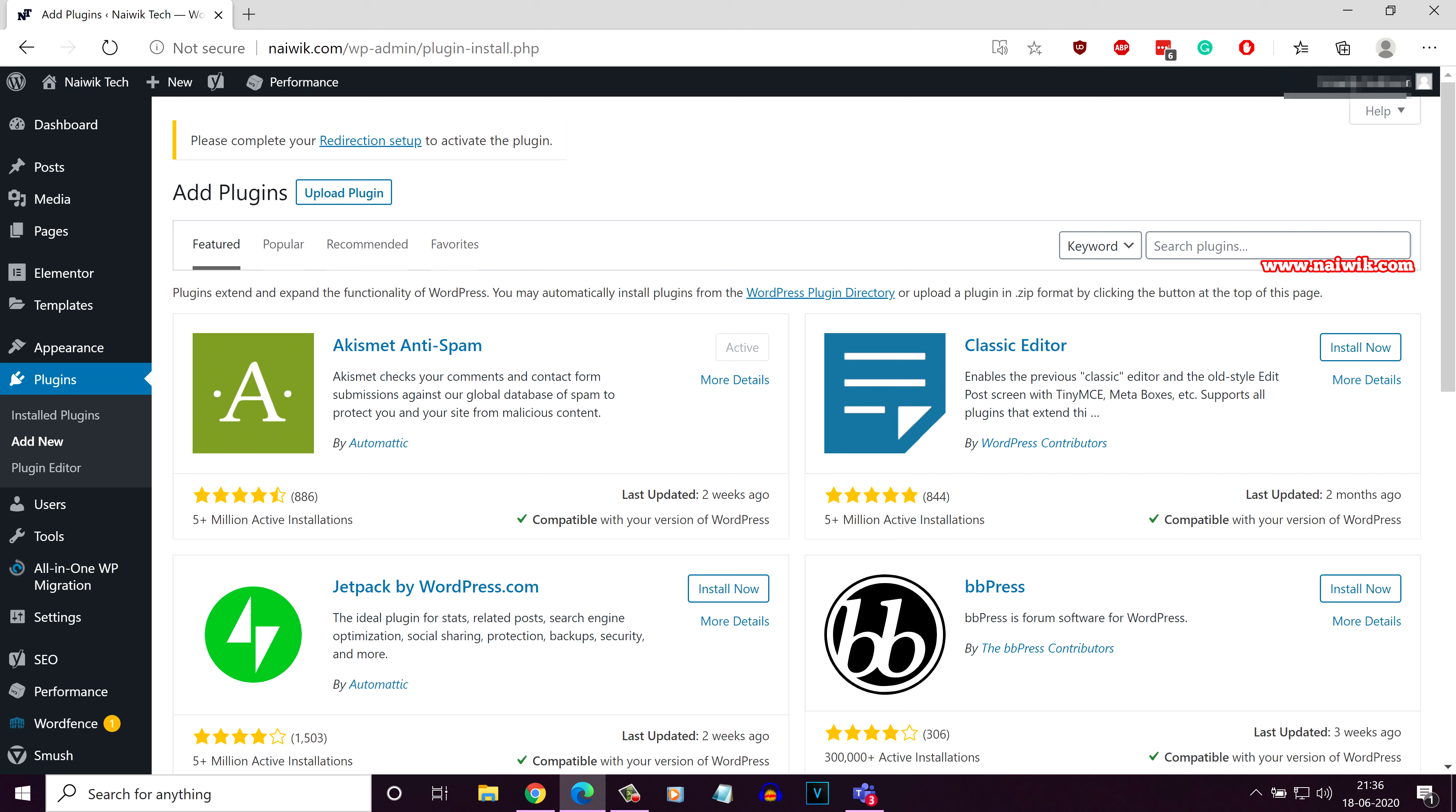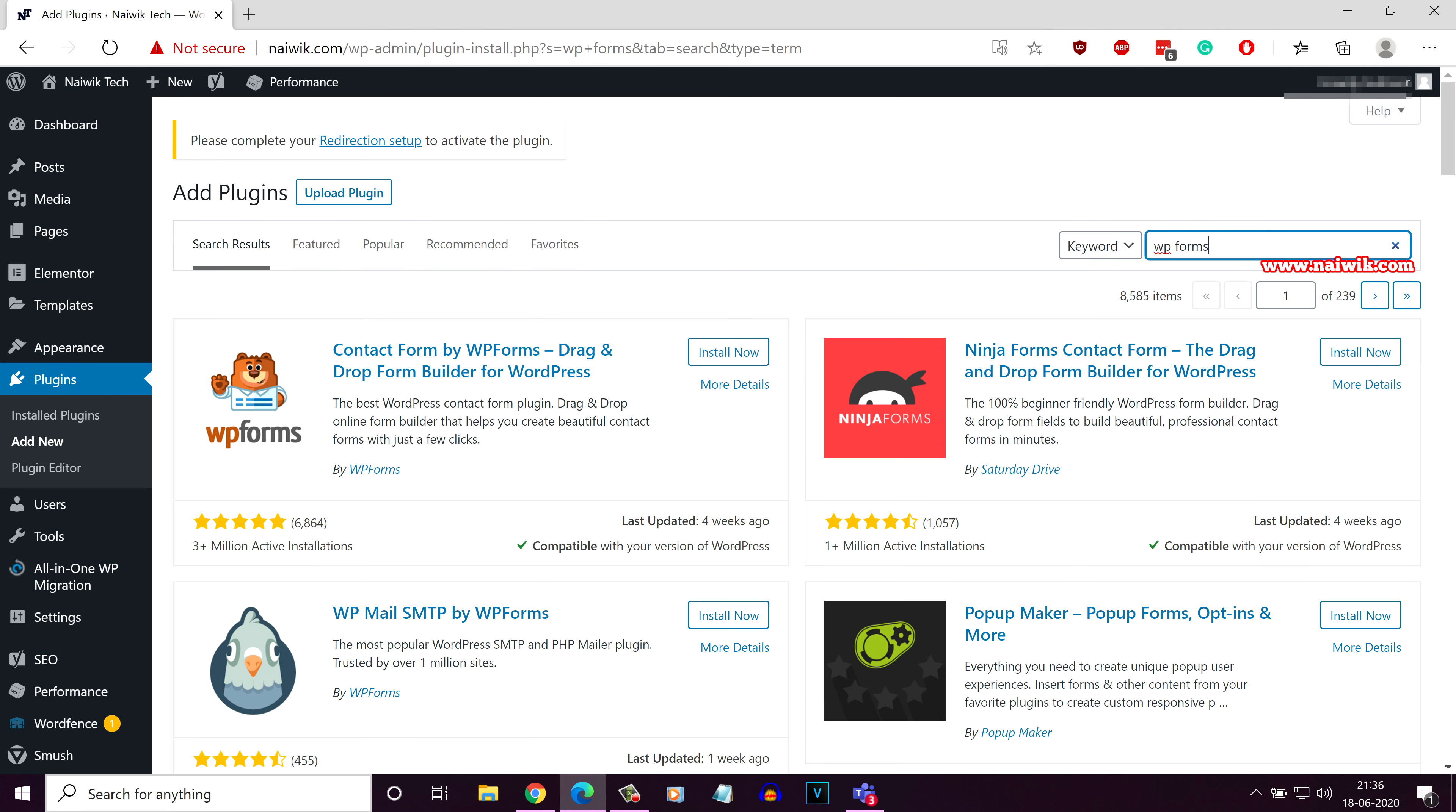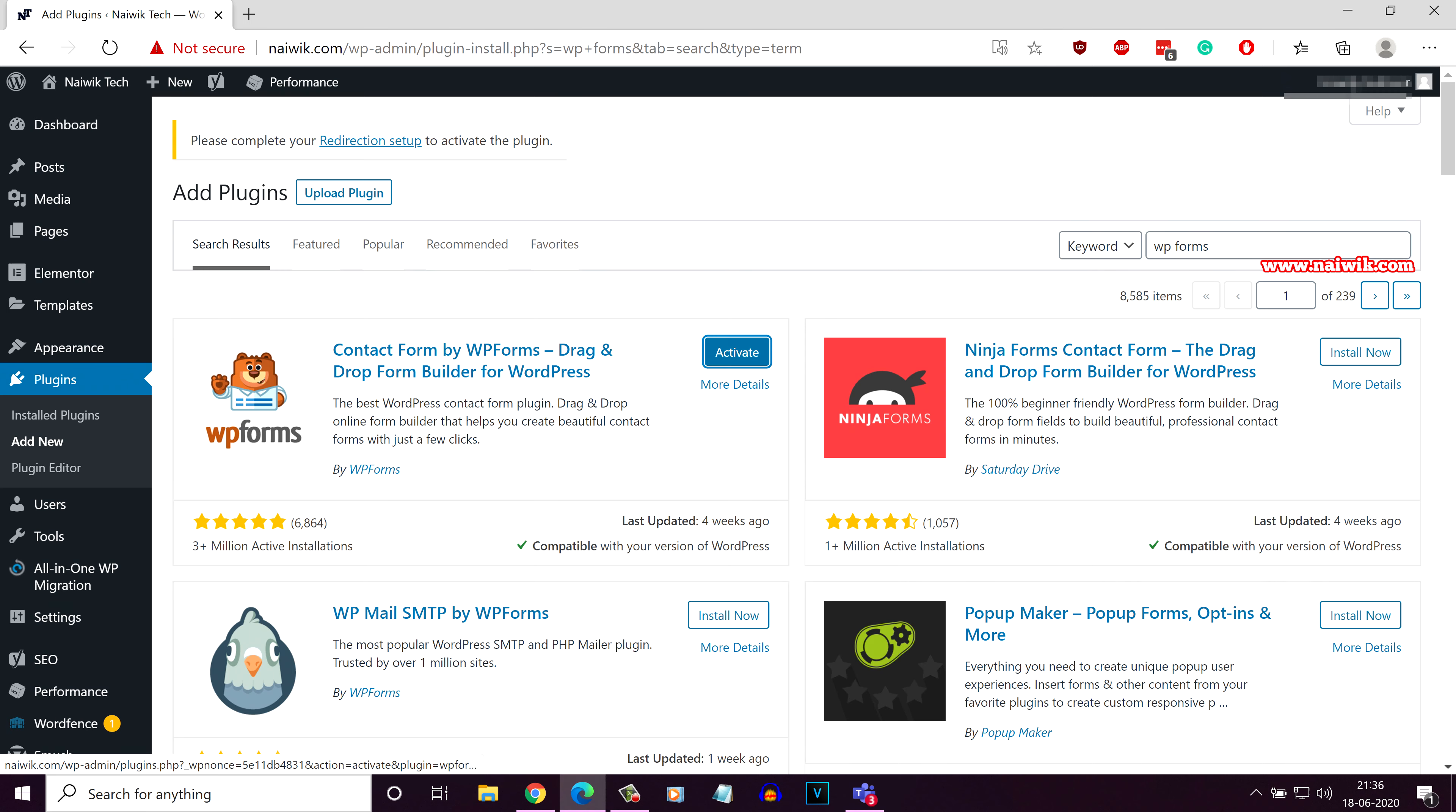In the search box, you need to type WP Forms. Here is the WP Forms, you need to install this plugin. Once the plugin is installed, activate the plugin.